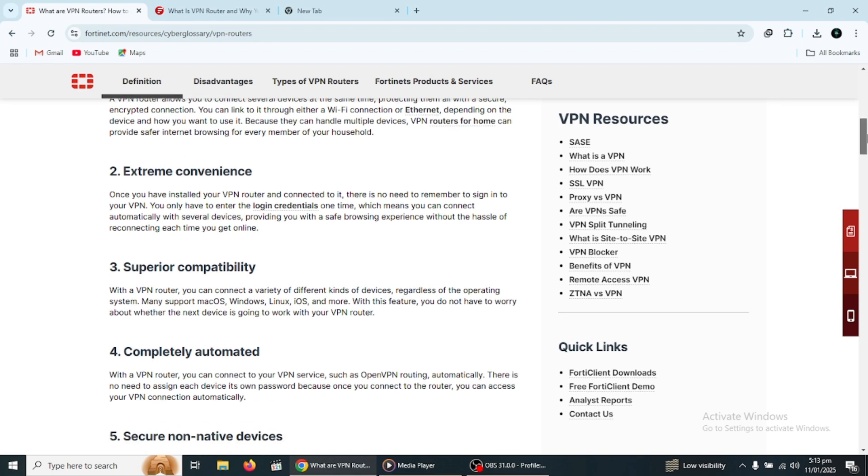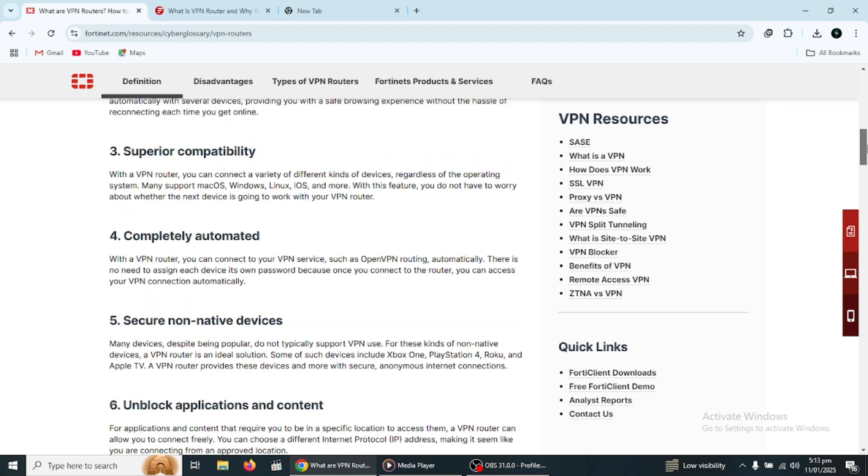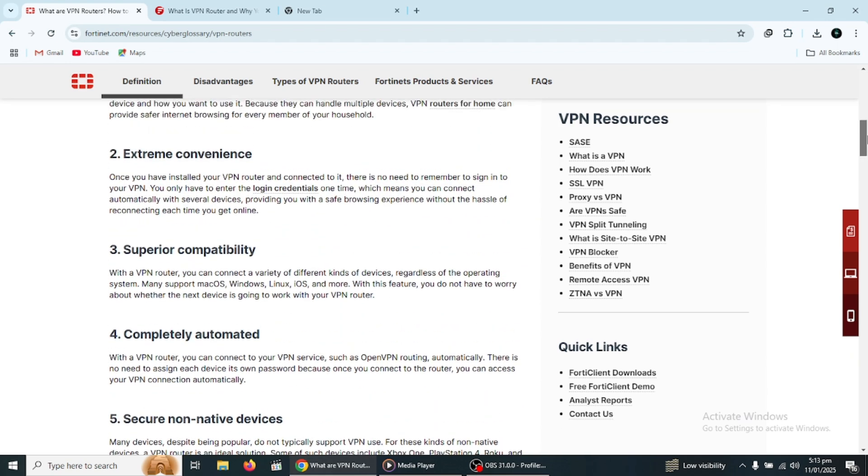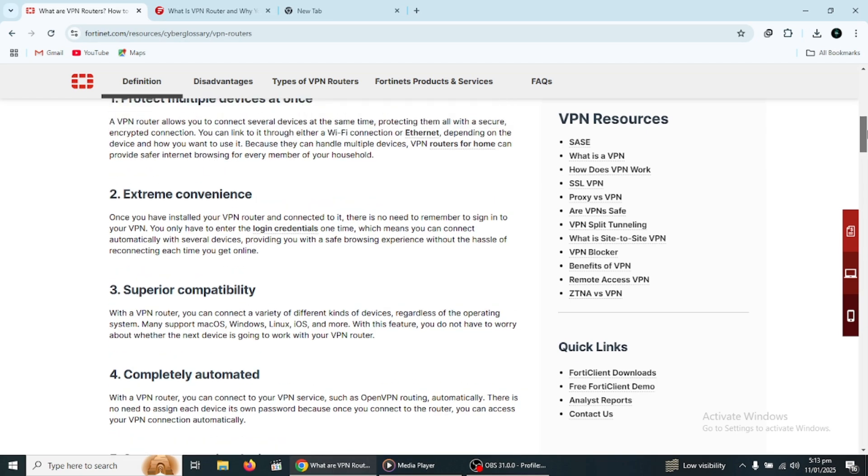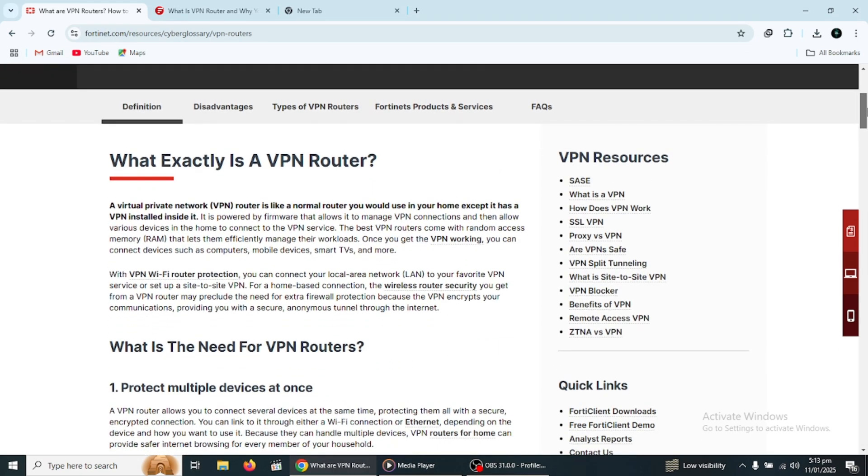Unlike regular routers, which only connect to the internet and route traffic without any additional security features, a VPN router adds an extra layer of privacy by securing everything that comes through it.